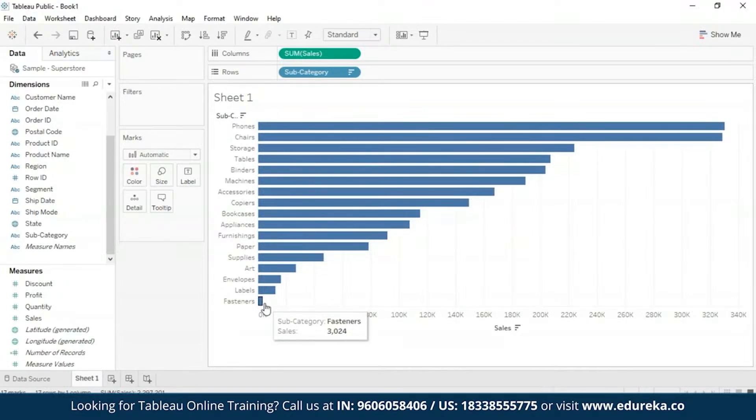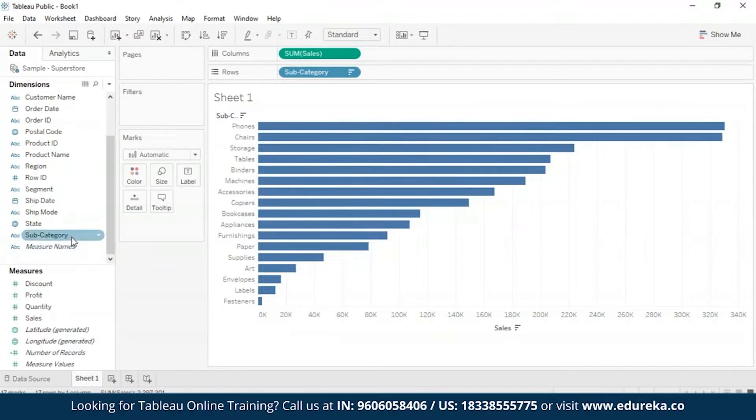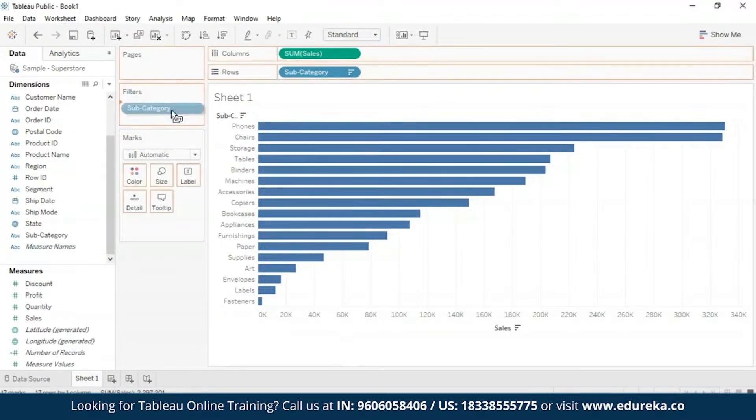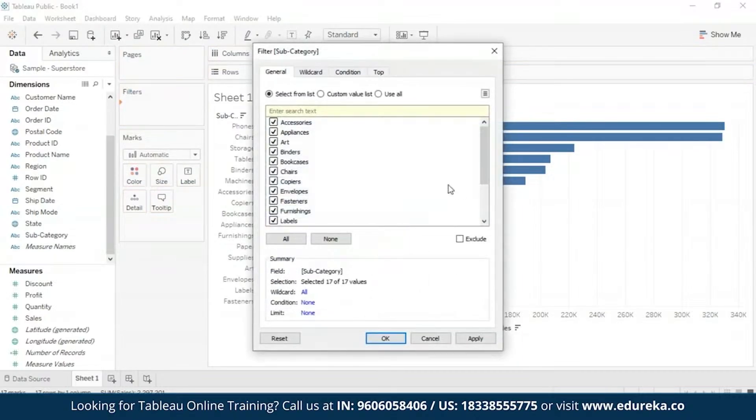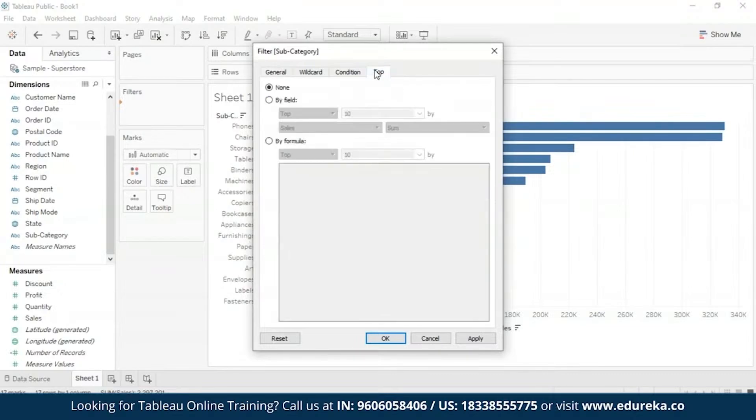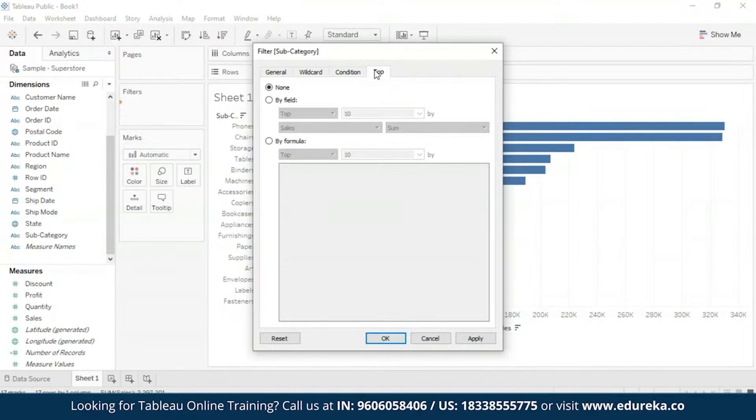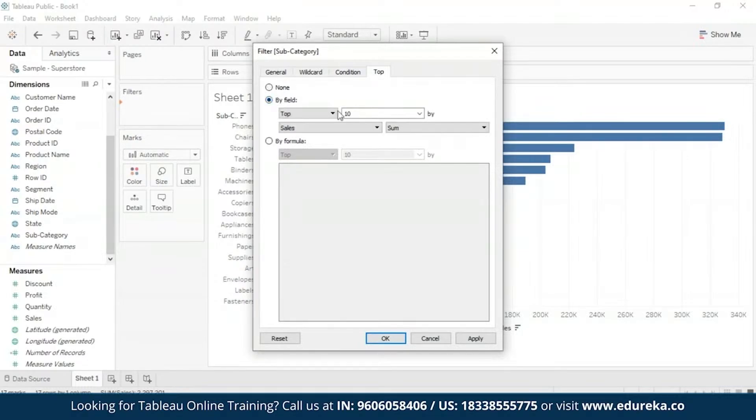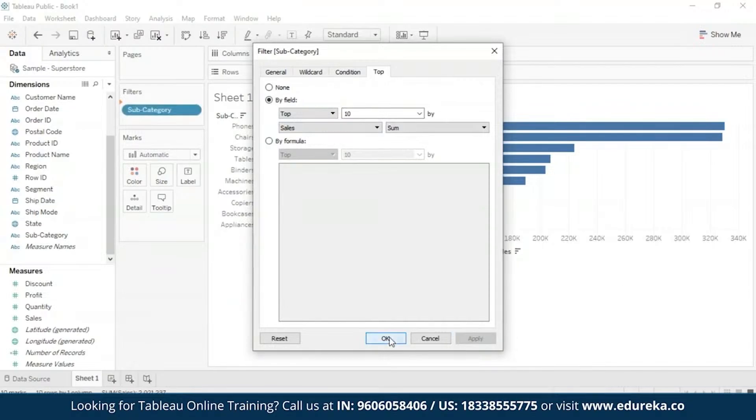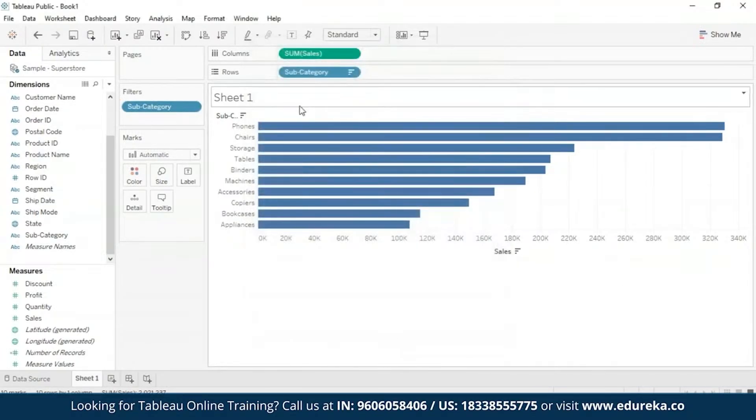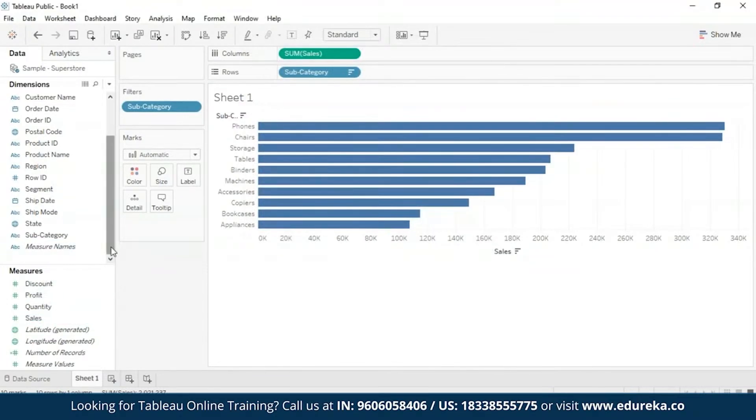So now what we are going to do, we are going to create a top 10 filter to just show the top selling products. You can create this filter by first dragging this subcategory into the filters shelf right here. And then you will get this filter subcategory dialog box where you can go to this top tab and define what you need from the filter. So what we're going to do is we're going to filter the top 10 by sum of sales. So we are going to select by field top and 10. You're going to apply this and click on OK. So right now we have our top 10 and now you can see when you click OK that the view was filtered to show the top 10 products subcategories in terms of sales.